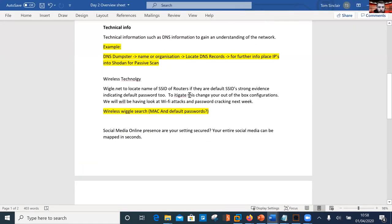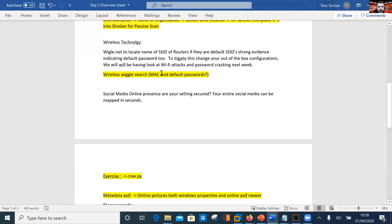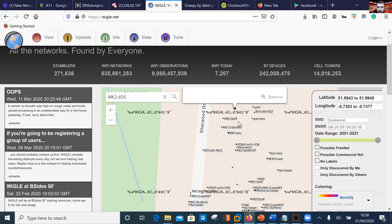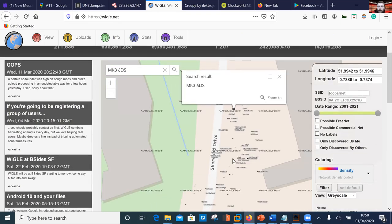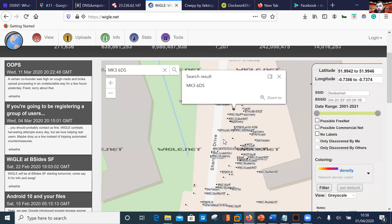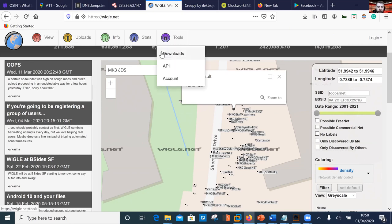Change default passwords and default SSIDs - that's normally a good idea. Regarding MAC addresses: the first half of a MAC address, if you Google it, will tell you the manufacturer of that router or access point - such as Virgin Media or BT - which opens up more attack surfaces. Be aware of that as well.